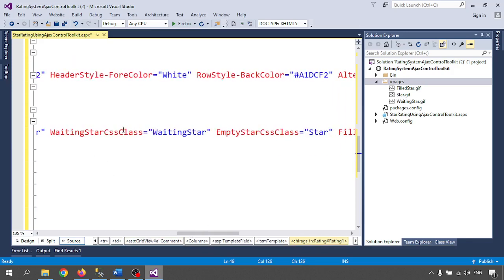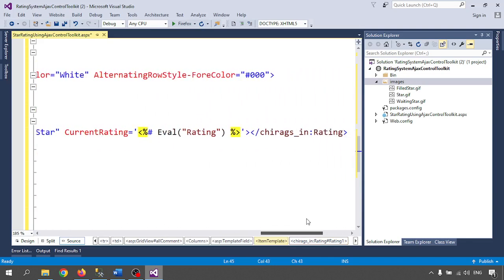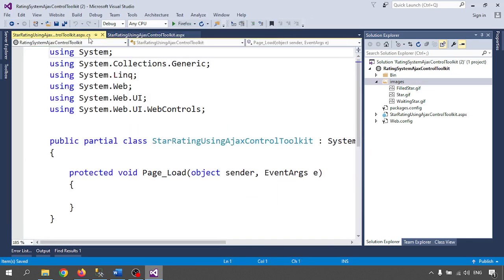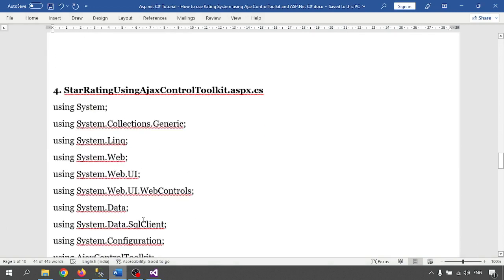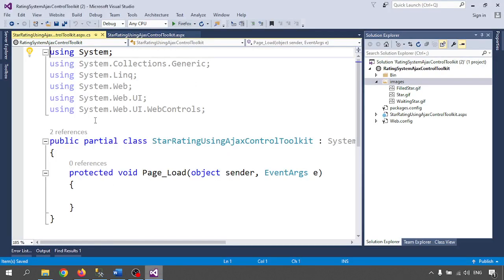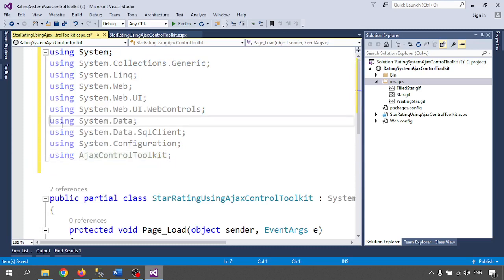In the .cs code-behind page I will call all the assemblies needed. The four important things for this are: System.Data, System.Data.SqlClient, System.Configuration.ConfigurationManager, and AjaxControlToolkit.